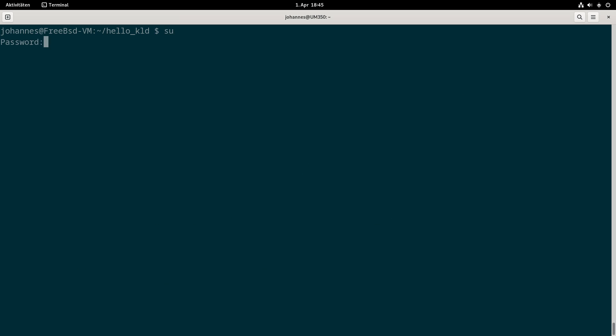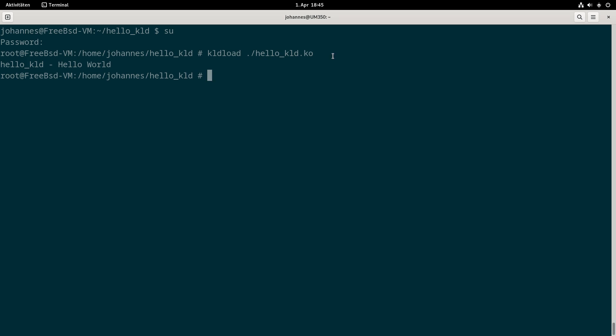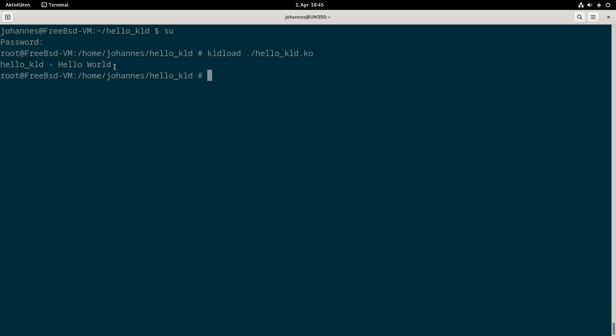I have to change to root user because I need root privileges to load a driver. For loading a module I will use the kldload function. An important thing here is I have to give an absolute path to my kernel module. When I'm executing this you can see I'm getting a print in my current TTY which says hello kld hello world.